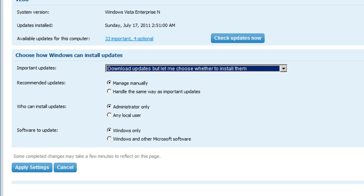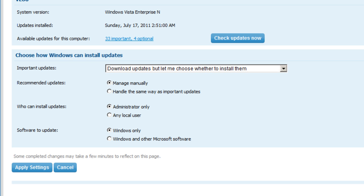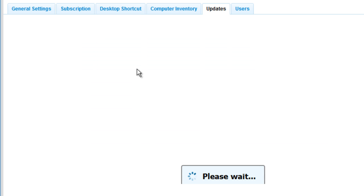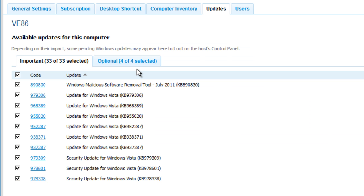Additionally, we can also apply individual updates that are on a particular machine. So if I go back up to the top of the screen, I can click on the hyperlink for Available Updates for this computer, and it's going to give me a detailed level view of the individual updates, both important as well as optional, for this computer.